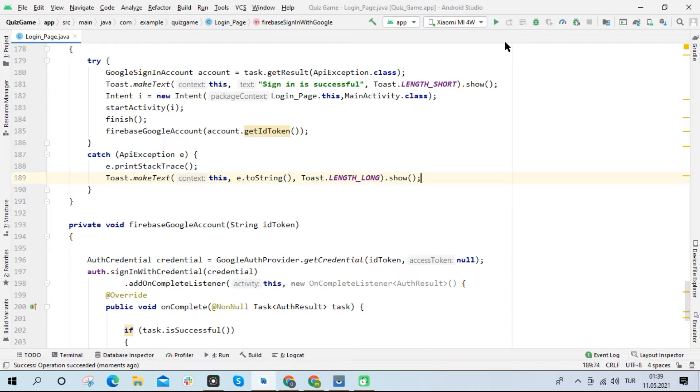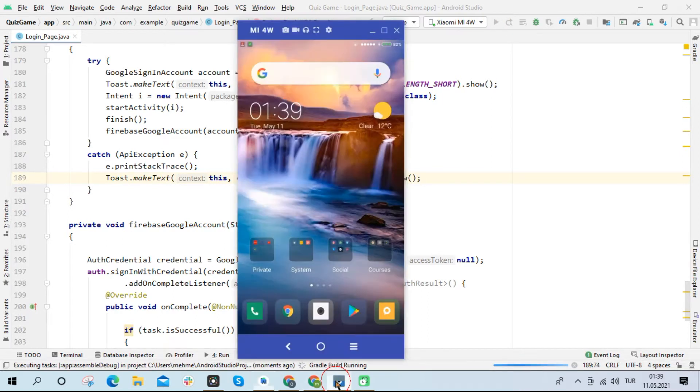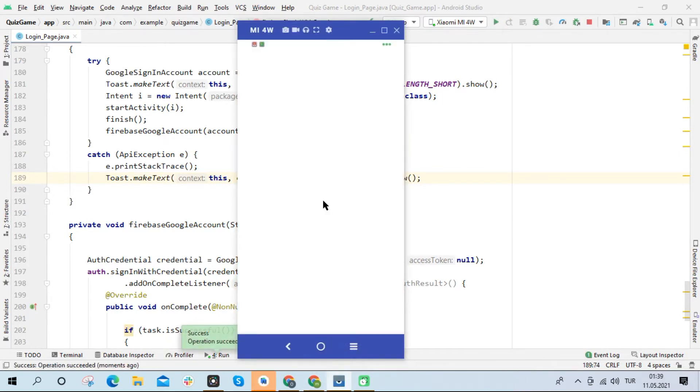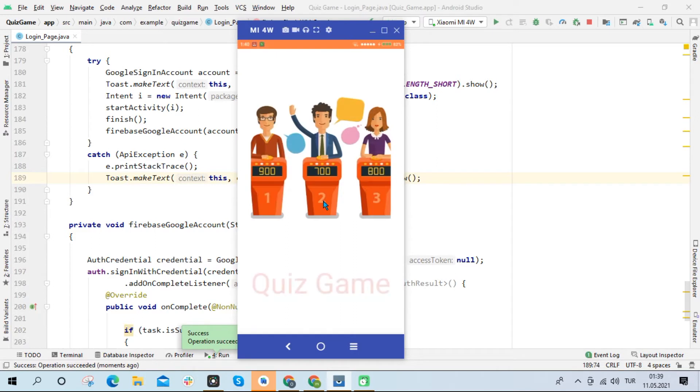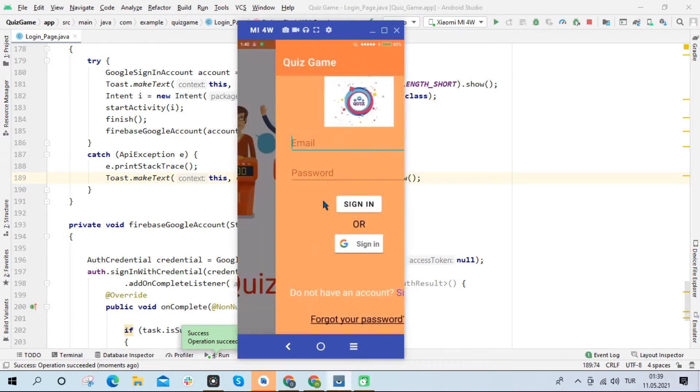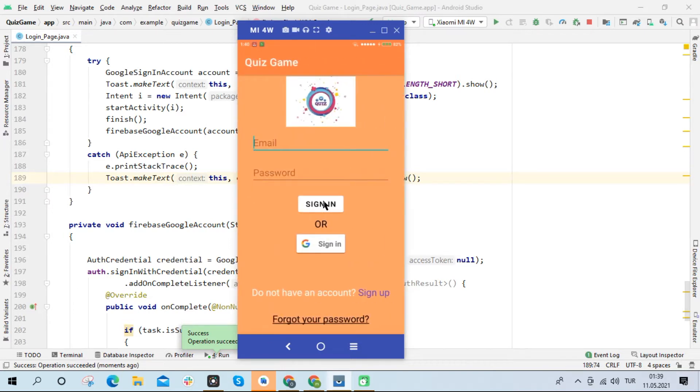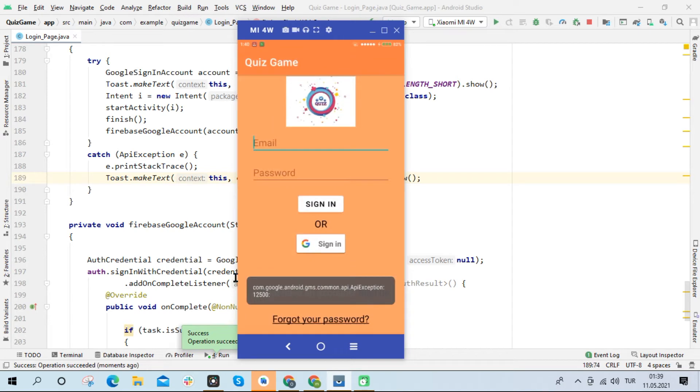I'm running the application again. As you can see, we got the APIException12500 error.